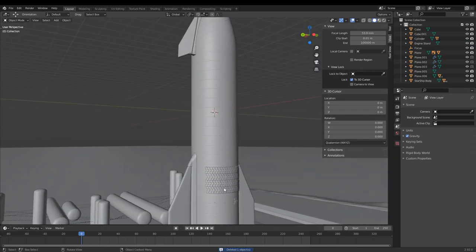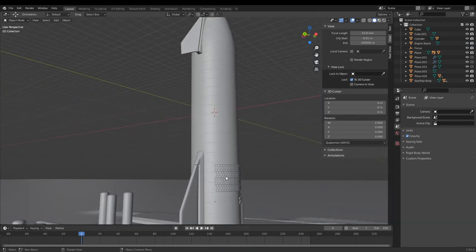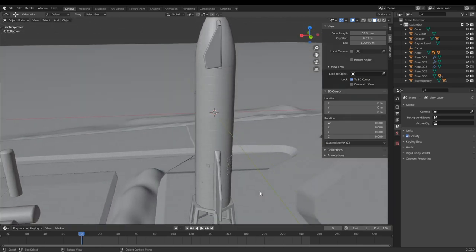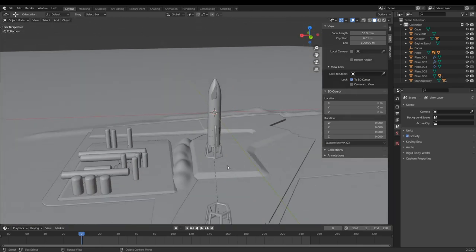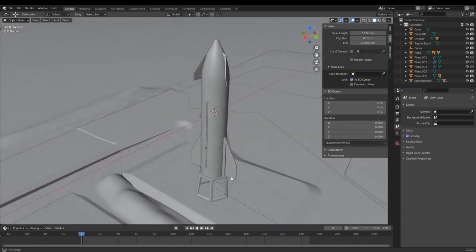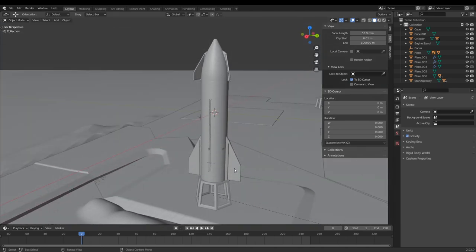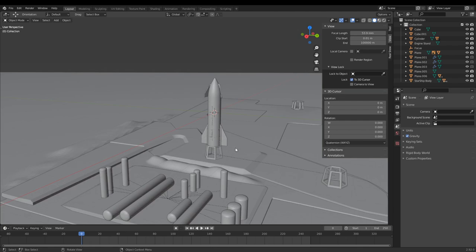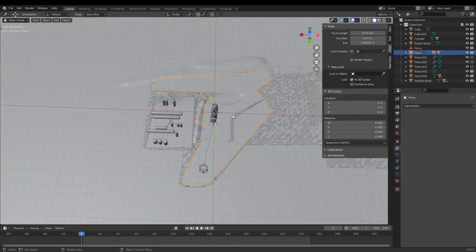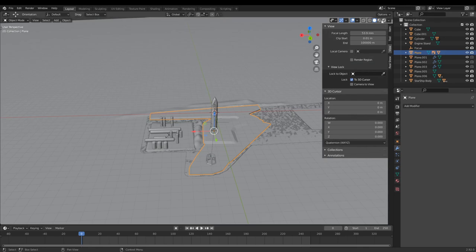Now you can texture this using a normal map and a black coating to create fake hexagonal tiles. That's the basic idea of what it is. Now for making flames, we're going to start getting into animation.